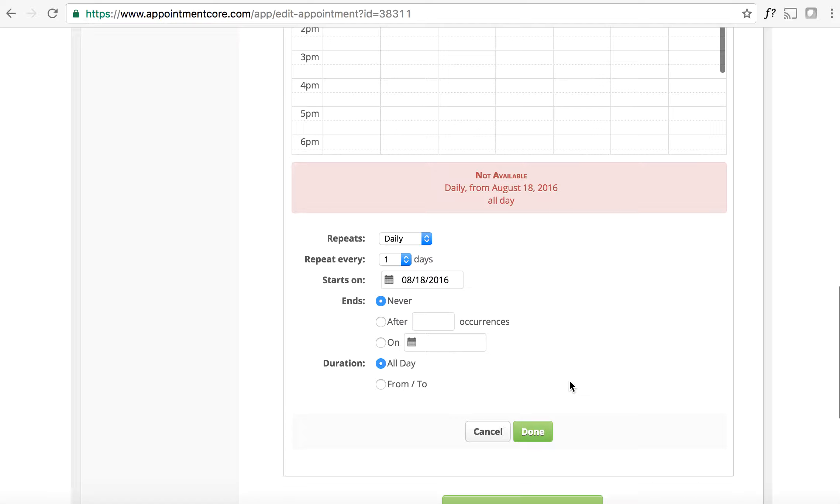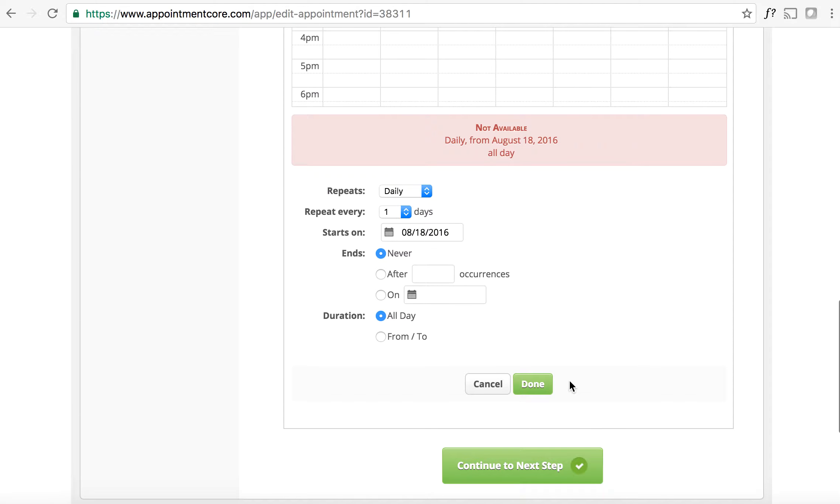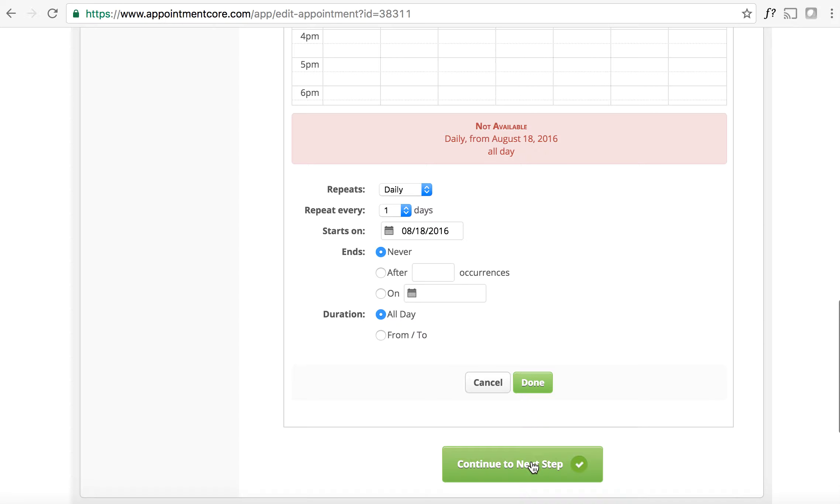Or if you wanted so they didn't schedule it from 6 p.m. at night all the way to 7 a.m. in the morning, or during workout times, you can do that in here and then just hit continue to next step.